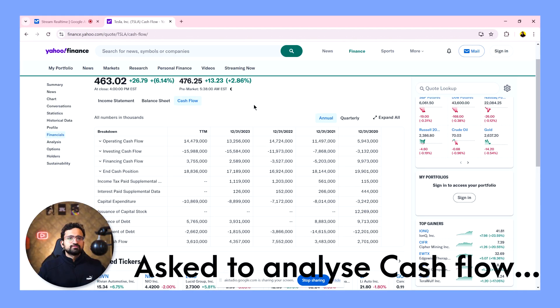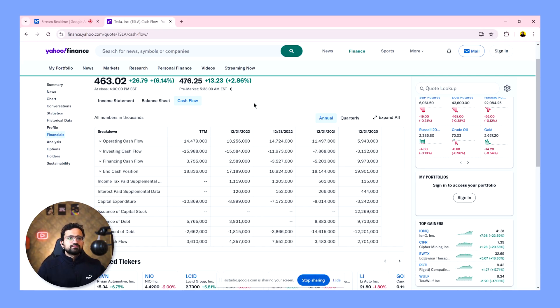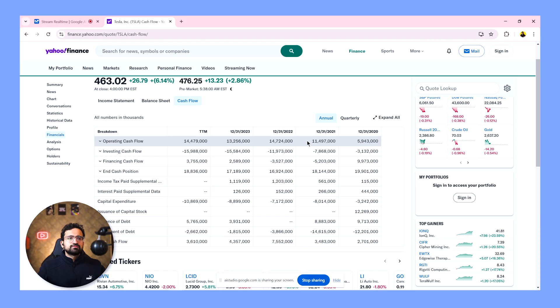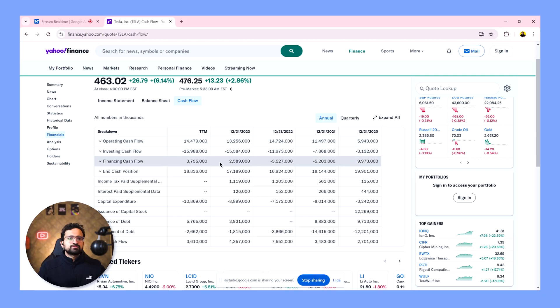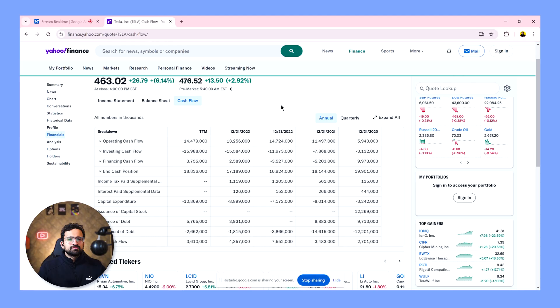Okay, looking at the cash flow statement, we can see that Tesla's operating cash flow has been fluctuating. In 2021, it was $14.7 billion, then decreased to $11.5 billion in 2020, and then slightly increased to $13.2 billion in 2023. Investing cash flow has been negative in the past few years, and financing cash flow was highly positive in 2020, and then became negative for the past three years. Free cash flow was positive for the years 2021 and 2022, but negative in 2020 and 2023. The operating cash flow is inconsistent year over year, which is not a positive sign. Also, the free cash flow being negative in two out of four years indicates that the company might not be generating enough cash from its operations to cover its expenses and investments. This is something that warrants further research.